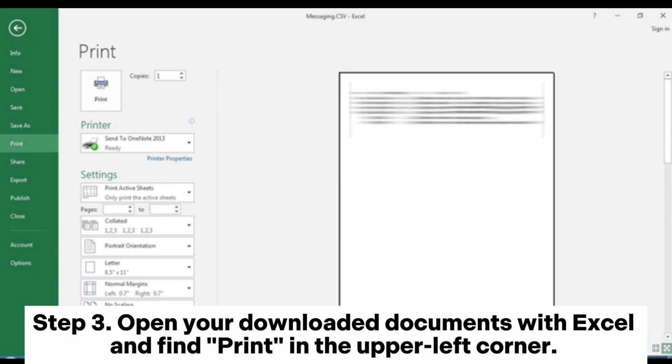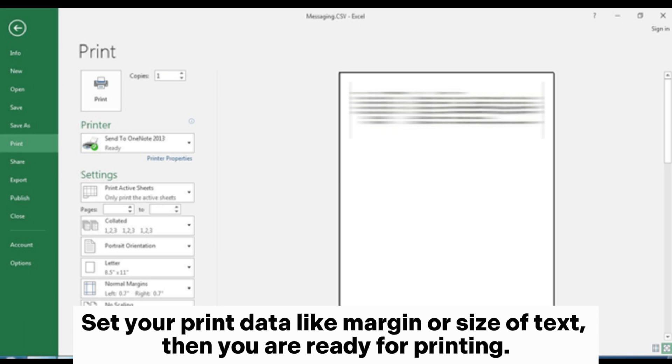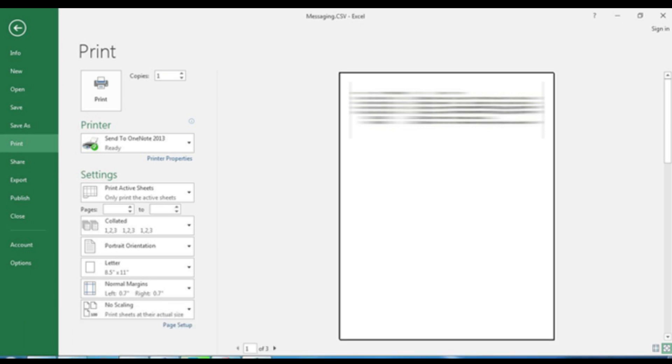Step 3: Open your downloaded documents with Excel and find Print in the upper left corner. Set your print data like margin or size of text, then you are ready for printing.